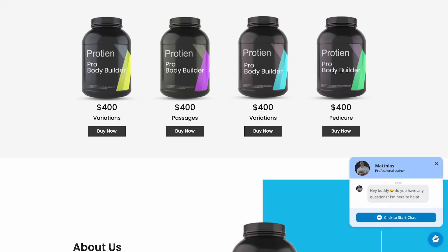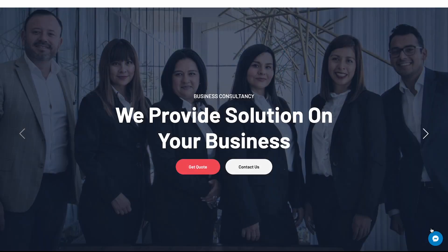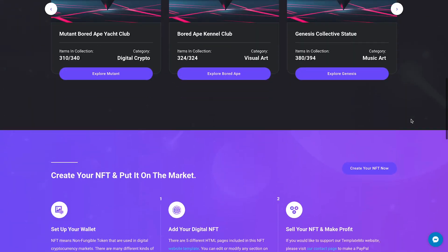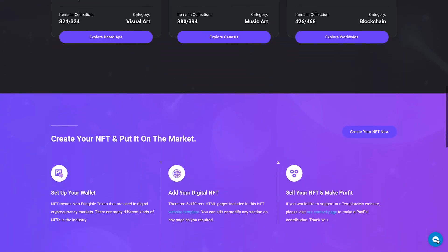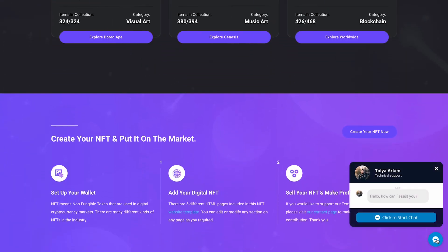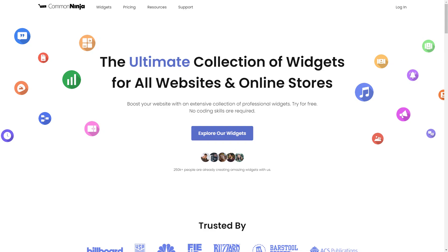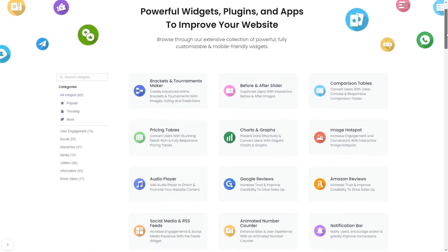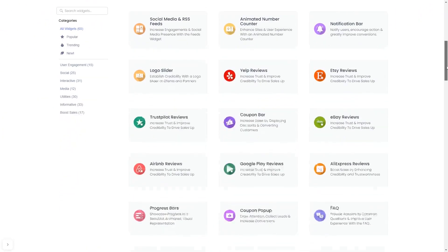The messenger chat widget is a great addition to any website. To start, enter Common Ninja website. Choose your widget from our large collection of widgets.